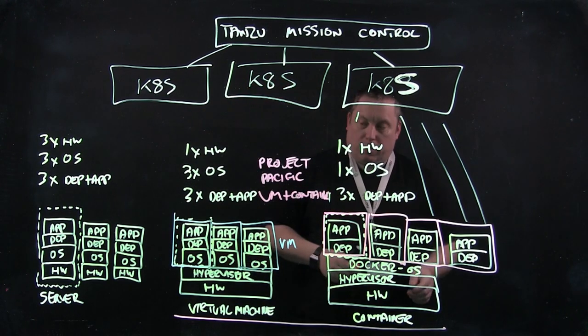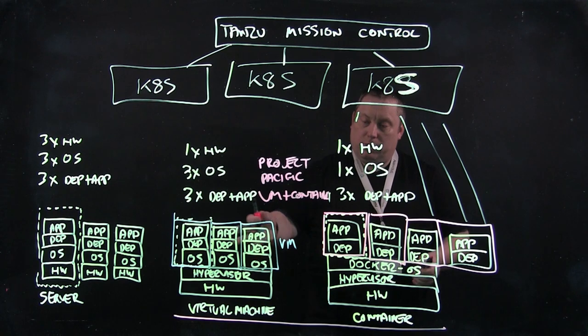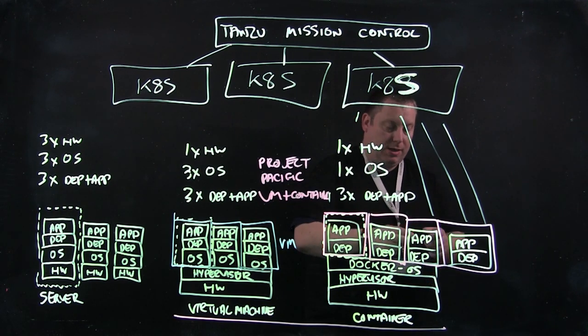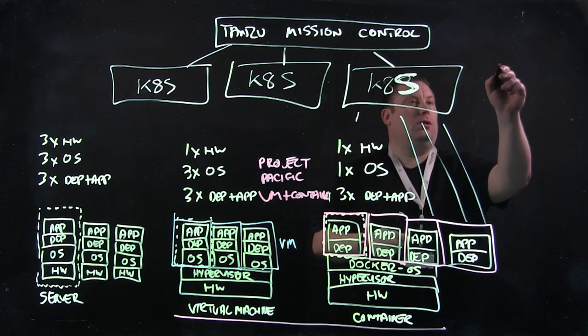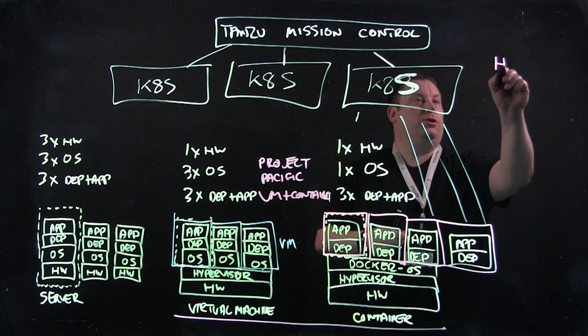So one of the things that you can do once you've got these VMs and containers here is we can add something called a Helm Chart.